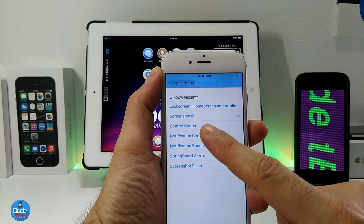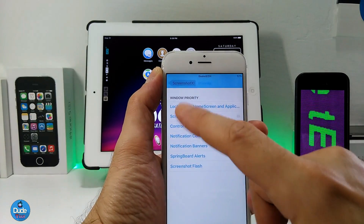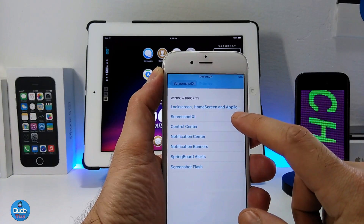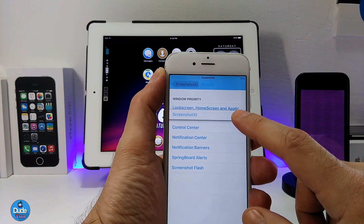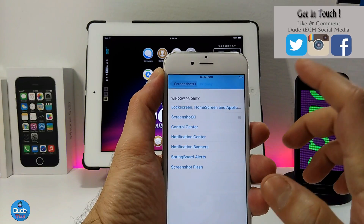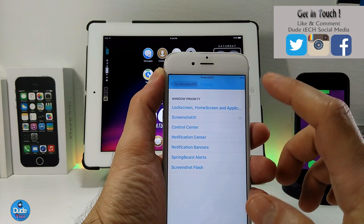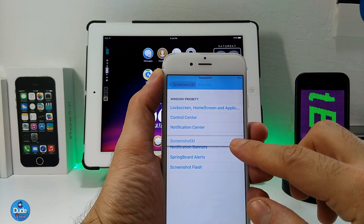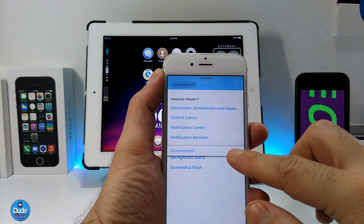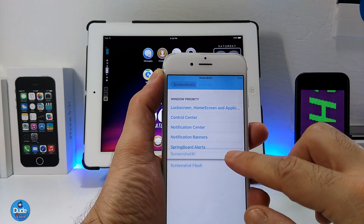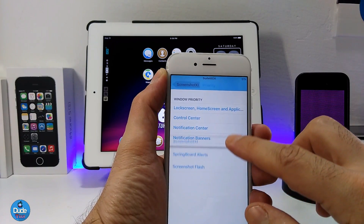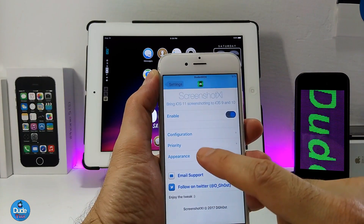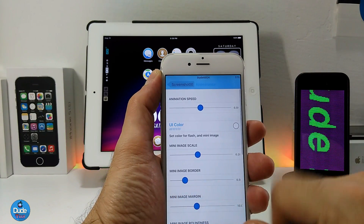If we go to Priority, as you guys can see, this is the screenshot window priority setting. You can set where the screenshot window appears relative to other UI layers: underneath the screenshot, before the Control Center, after the Notification Center, after banners, after alerts, and also the flash position. You can pick the position for the window.